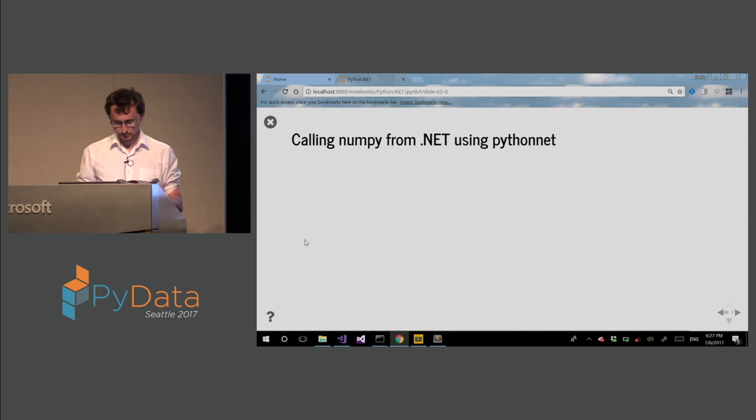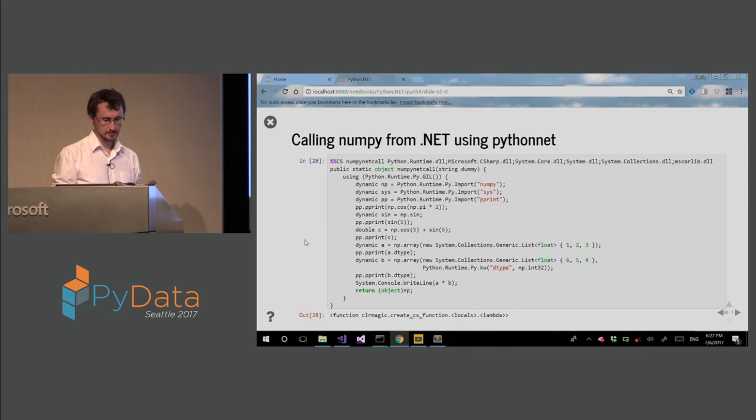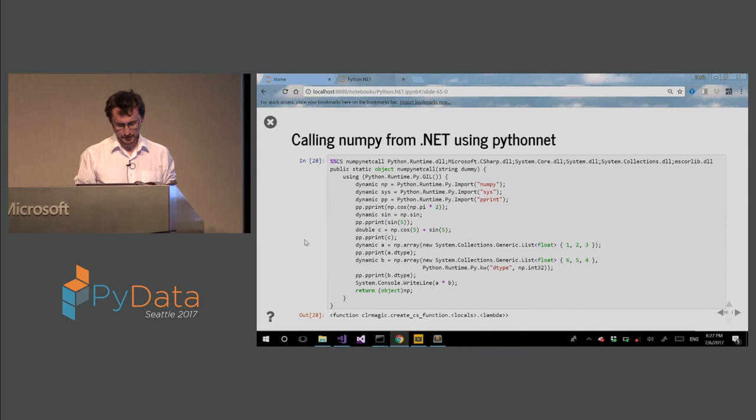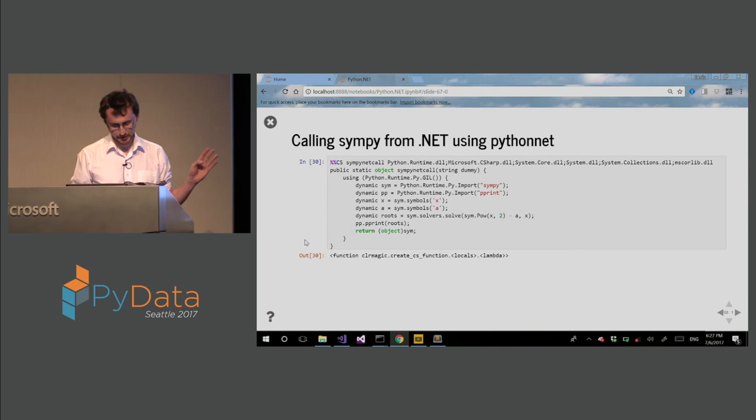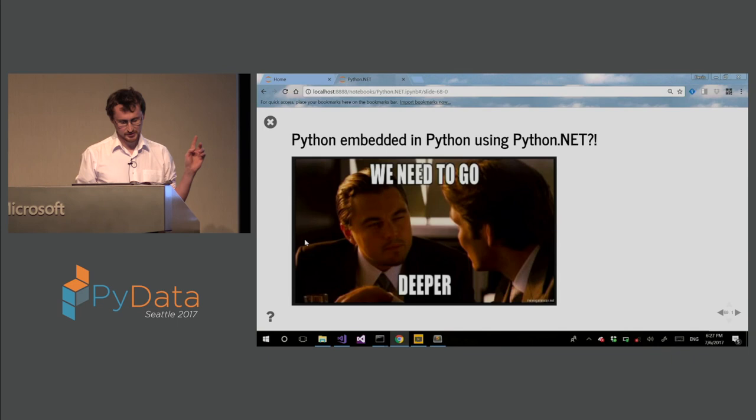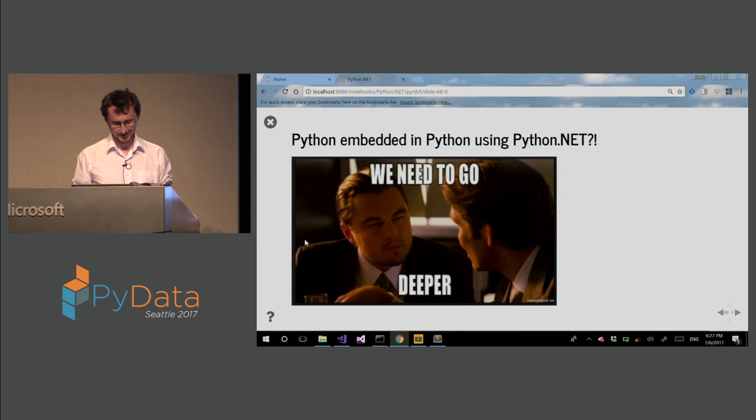So here I'm calling NumPy using .NET. So you can use lists, .NET lists, to call NumPy. Now, here I'm calling SymPy from .NET. So I can solve equations using SymPy in .NET. So actually what you have just seen is Python embedded in Python using Python.NET. We need to go deeper. So this is inception. So this is a small example to demonstrate this. So I have some TensorFlow example here. So you can call TensorFlow. This is somebody from Intel who did this.